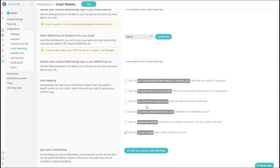You can even automatically add tags to your contacts when they perform specific actions on your school. For example, when the user completes a course.